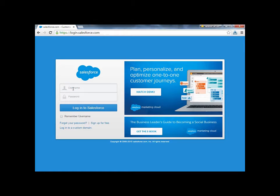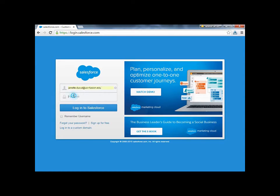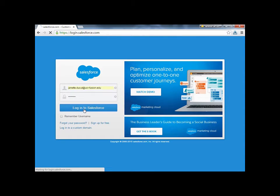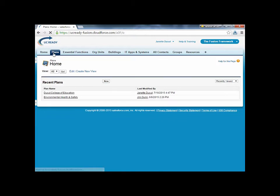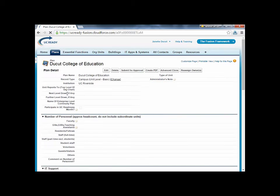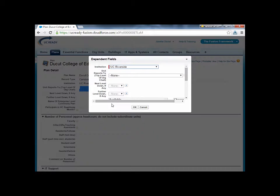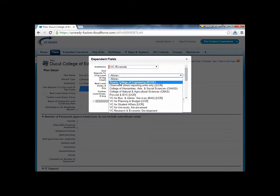Once you've conducted interviews and gathered information needed to finalize a plan, access UC Ready to Complete Development. Go to the Plans tab and select the plan name that you previously initiated. Update the applicable plan details for which you confirmed during the interviews.